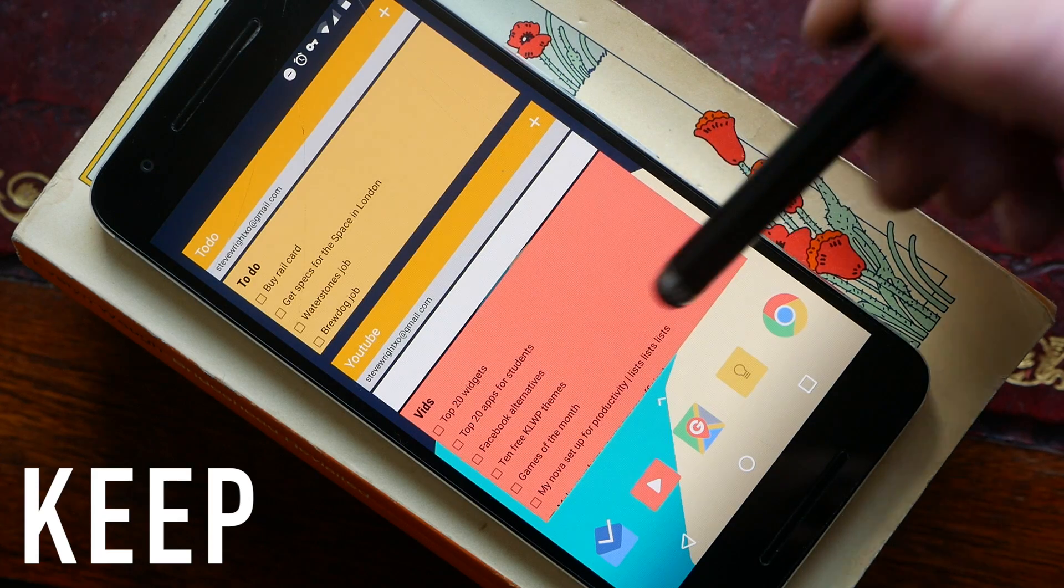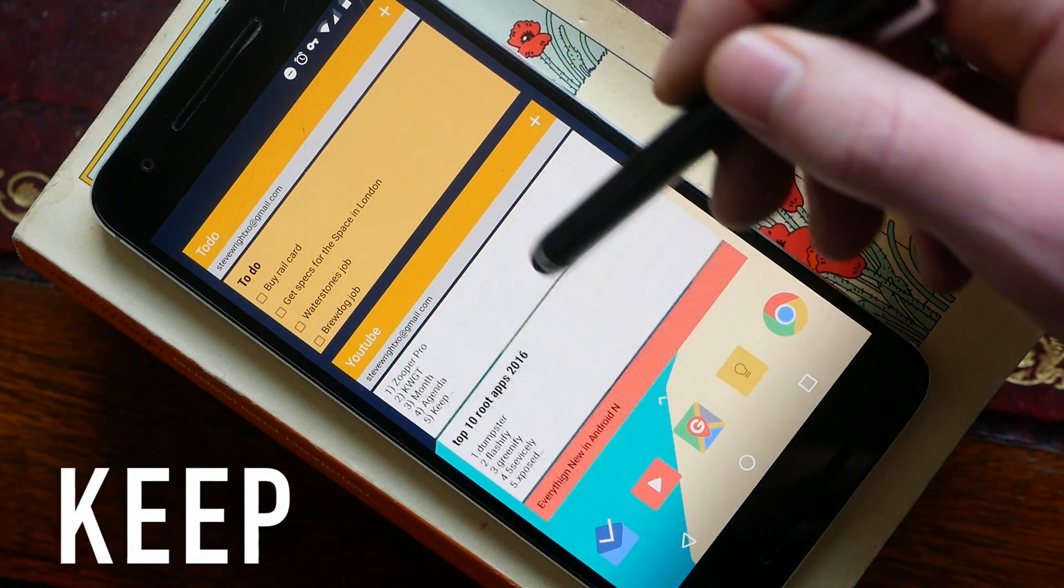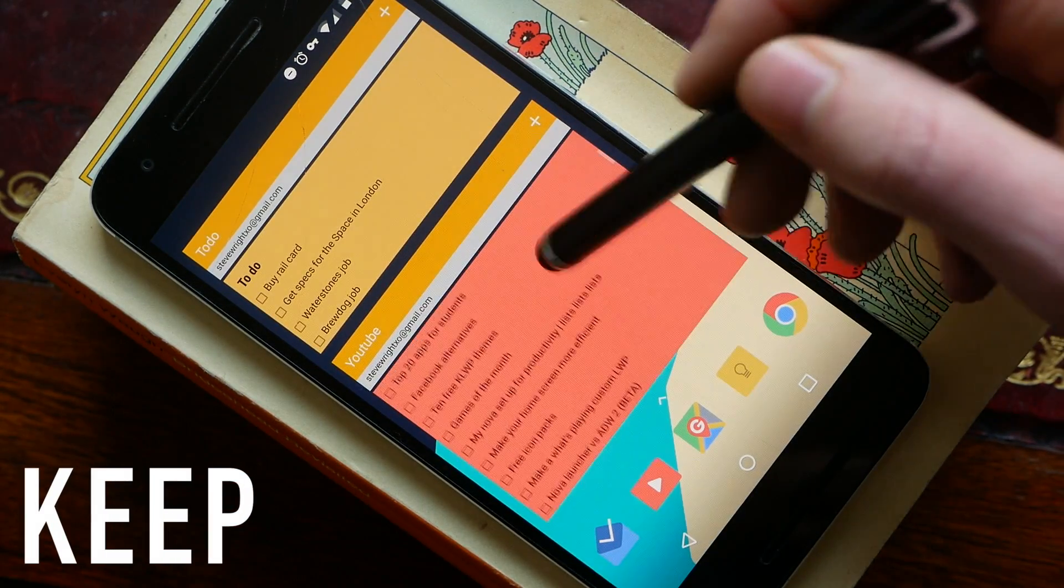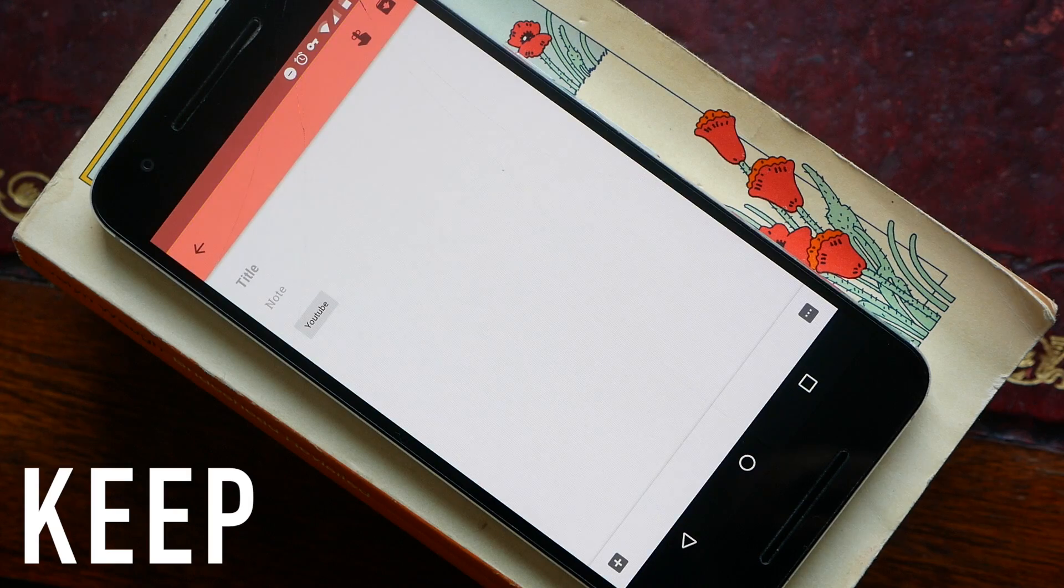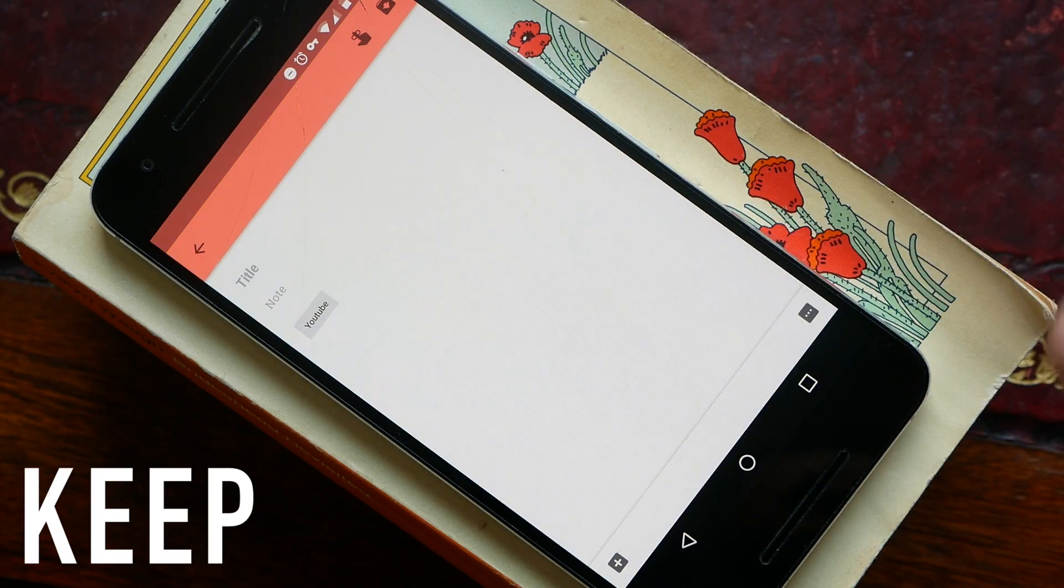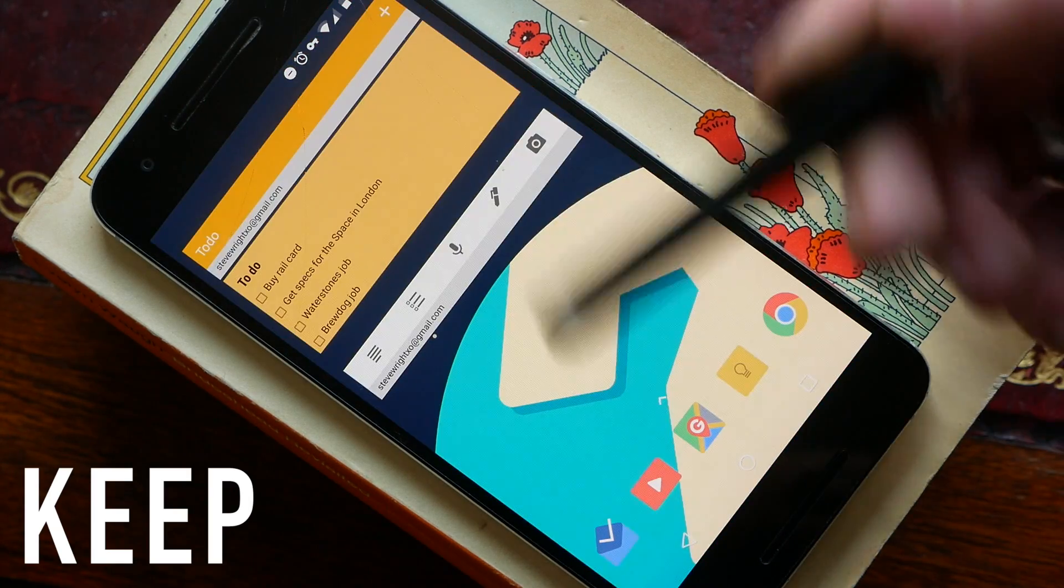As you can see here, I've got two different Keep widgets for two different notebooks. These are fully scrollable so you can view all the different notes in a notebook and you can go ahead and tap on one and it will open it up in Google Keep.